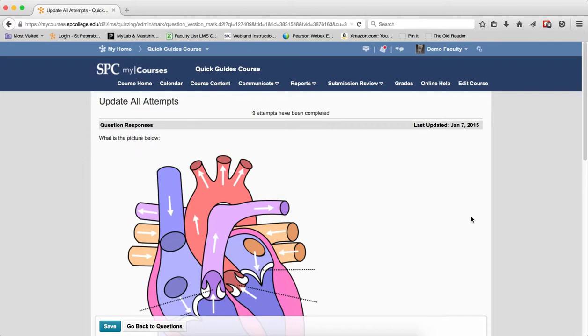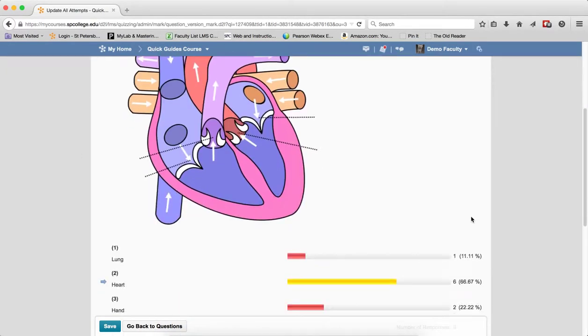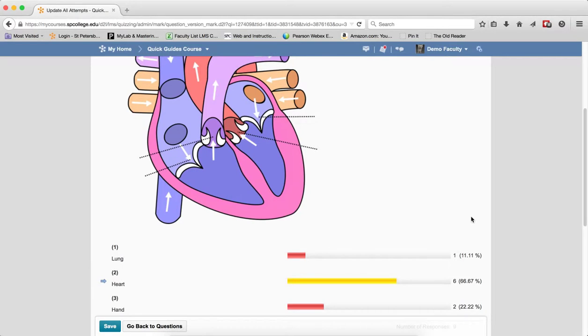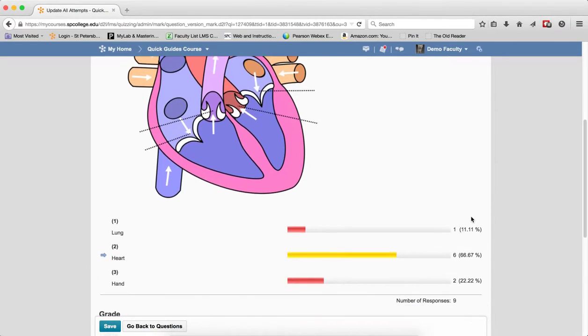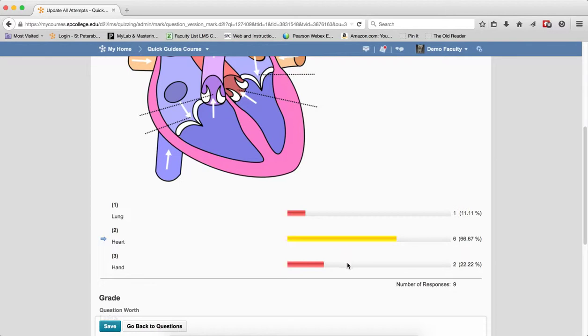On the next screen, you're going to see the question. You're going to see the answer choices with an arrow next to the icon to show you the correct answer and a graph showing you the percentage of the students choosing each answer. So this can be an indication of what you need to do with each one of these questions.